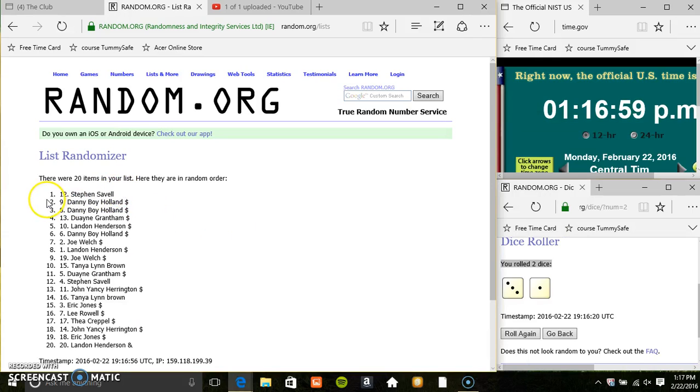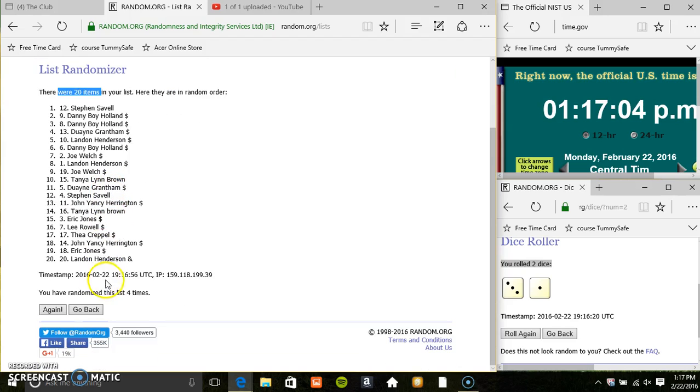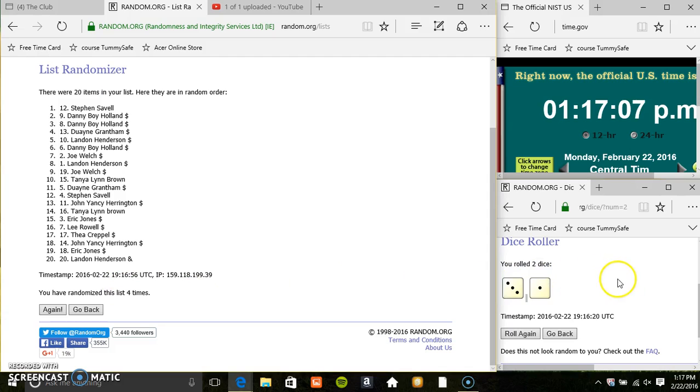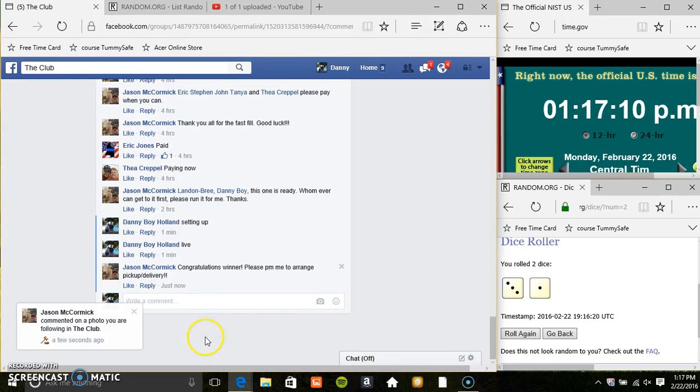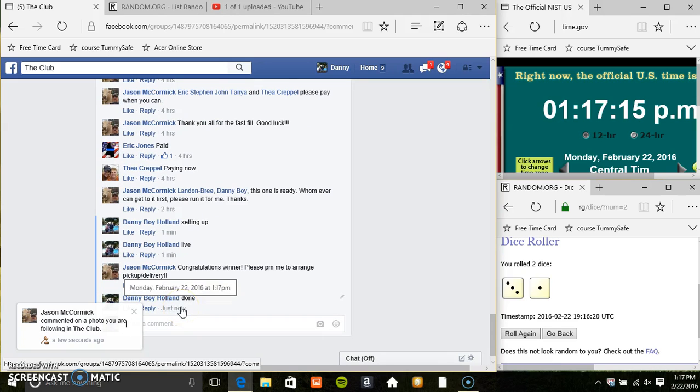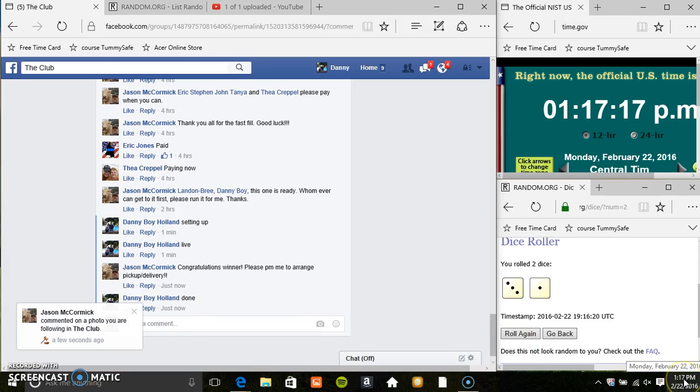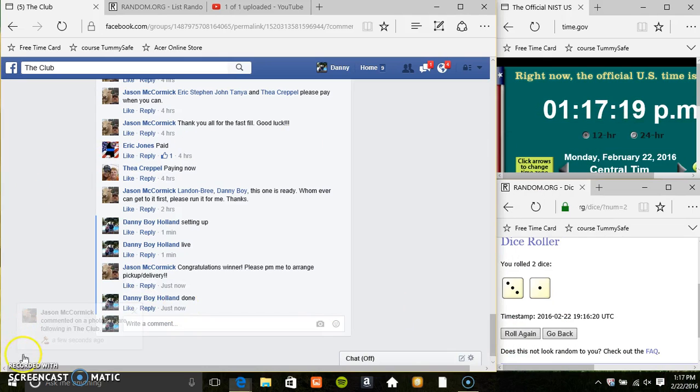Mr. Steven Savelle, spot number 12. 20 items on the list, 4 times, 4 on the dice. Congrats Mr. Steven. 116, 117, 117. Thanks everyone.